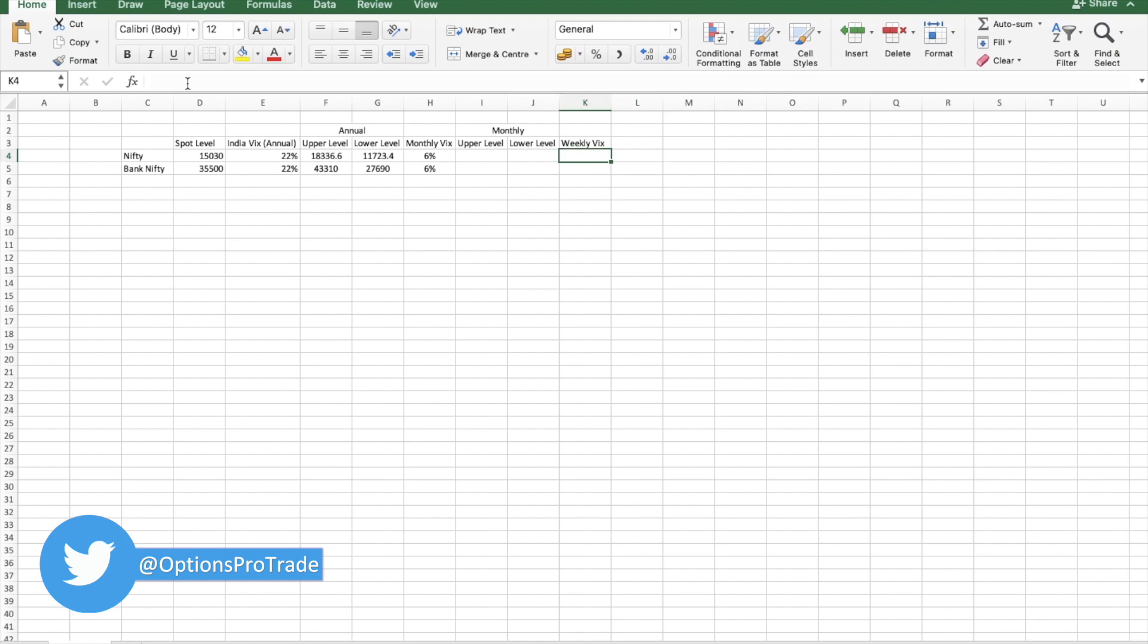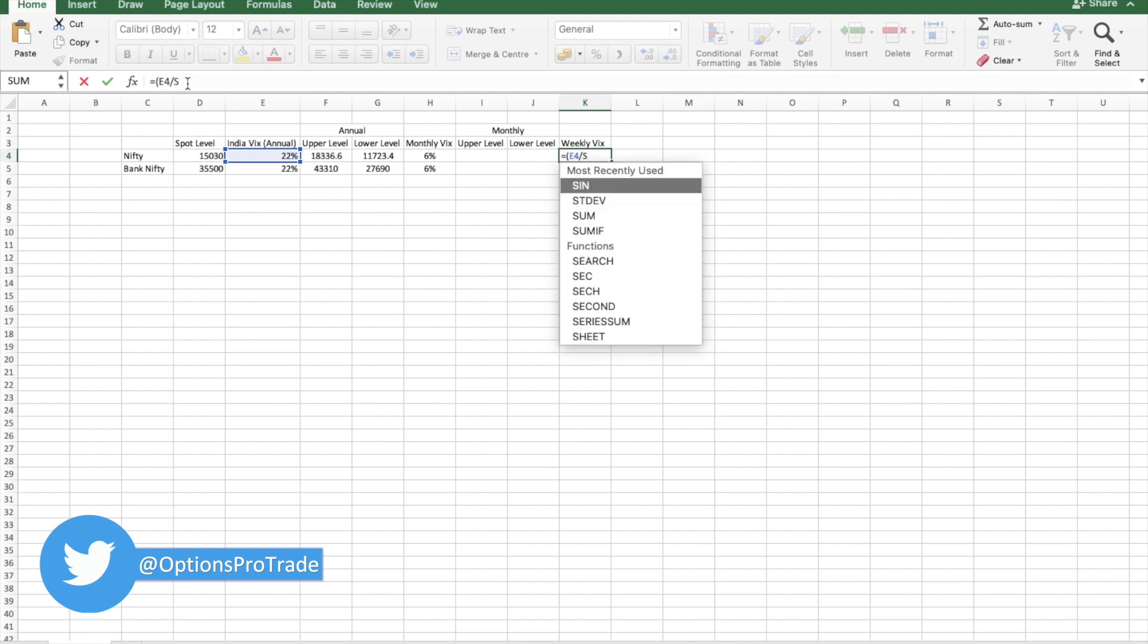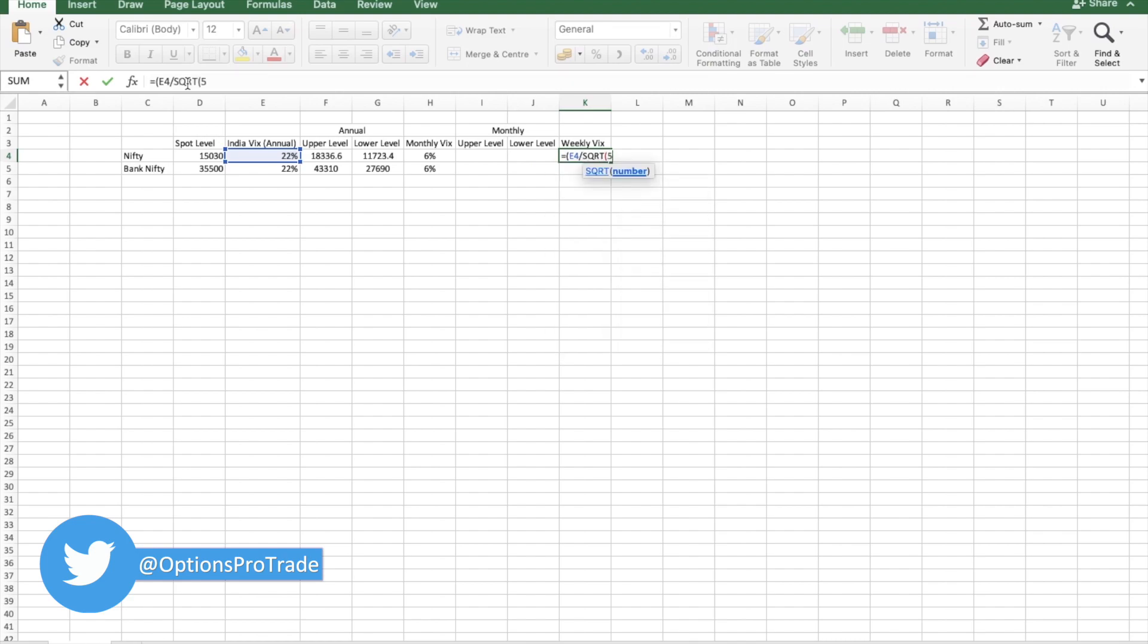In that thing I will do 22 divided by square root of 52. This would be somewhere close to this number.